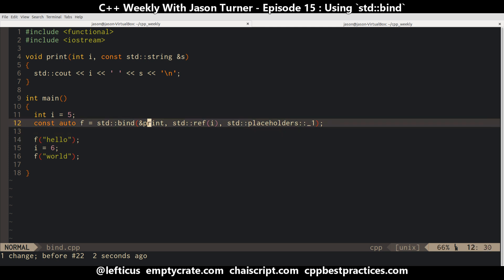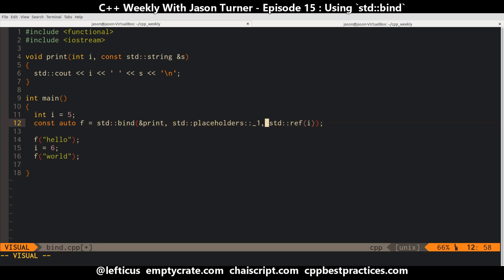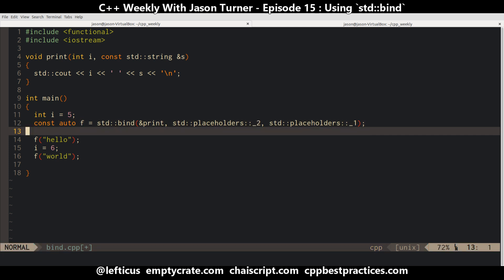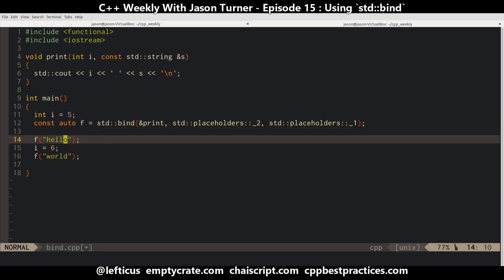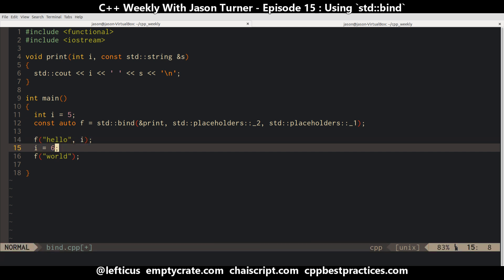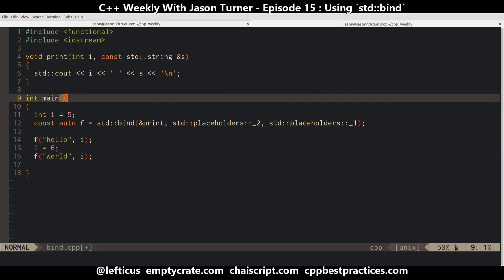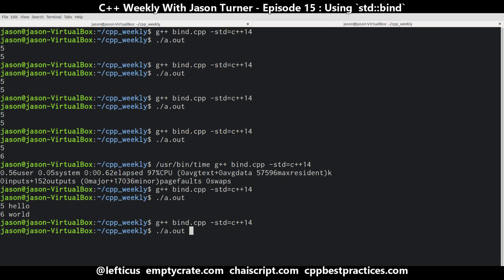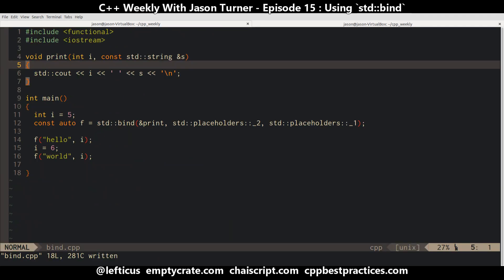Looking further, bind lets you do crazy things like reorder parameters. We can say: pass the second parameter as if it were the first, and the first parameter as if it were the second. So now we've just swapped our function around — instead of taking an integer followed by a string, it takes a string followed by an integer. And everything still works like we expected it to.